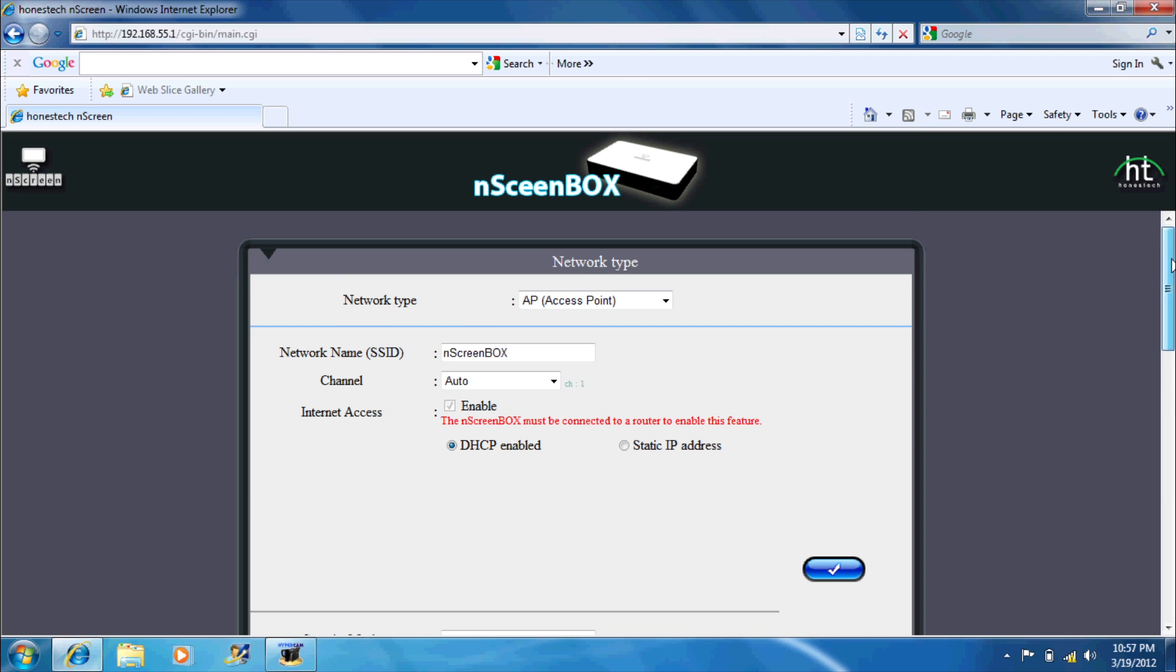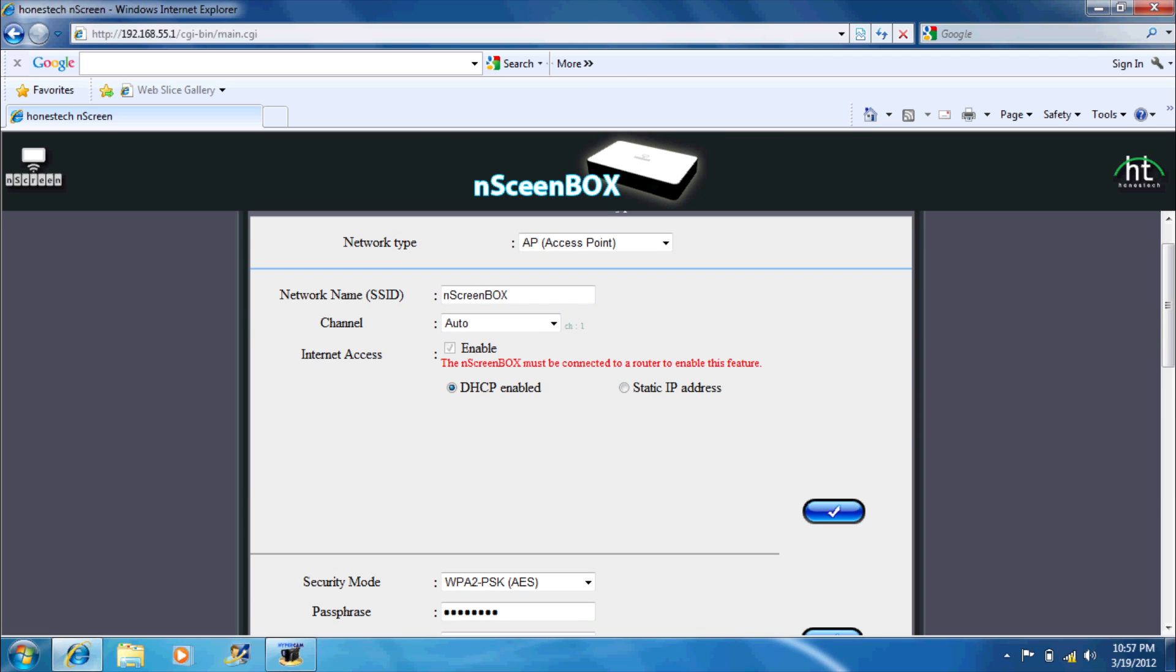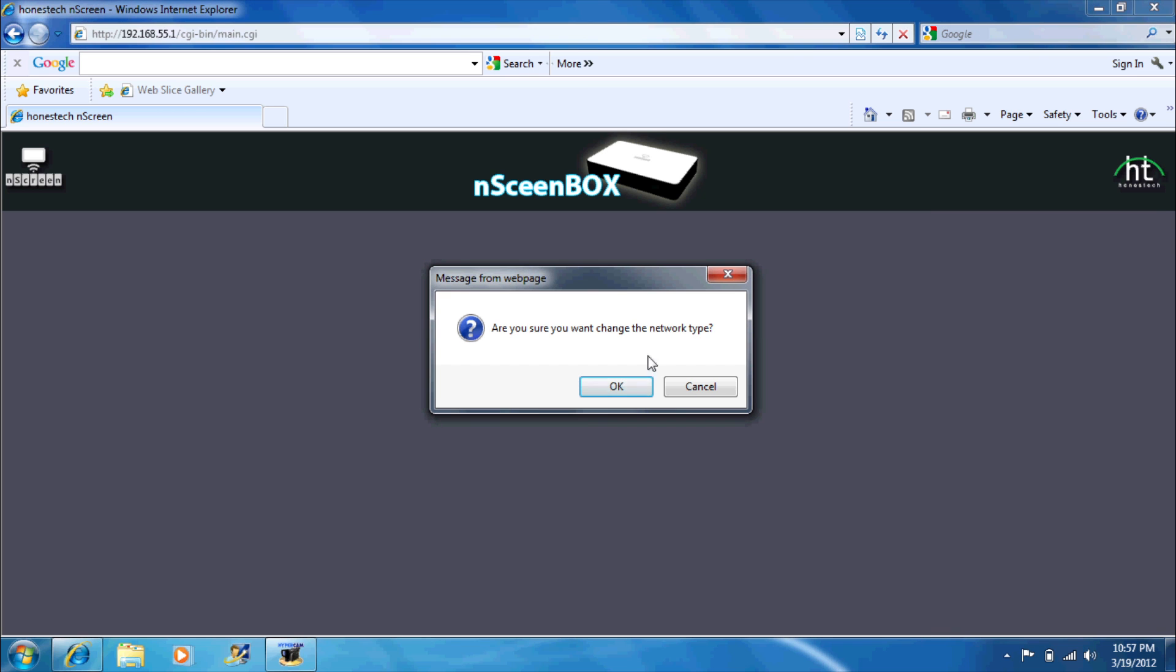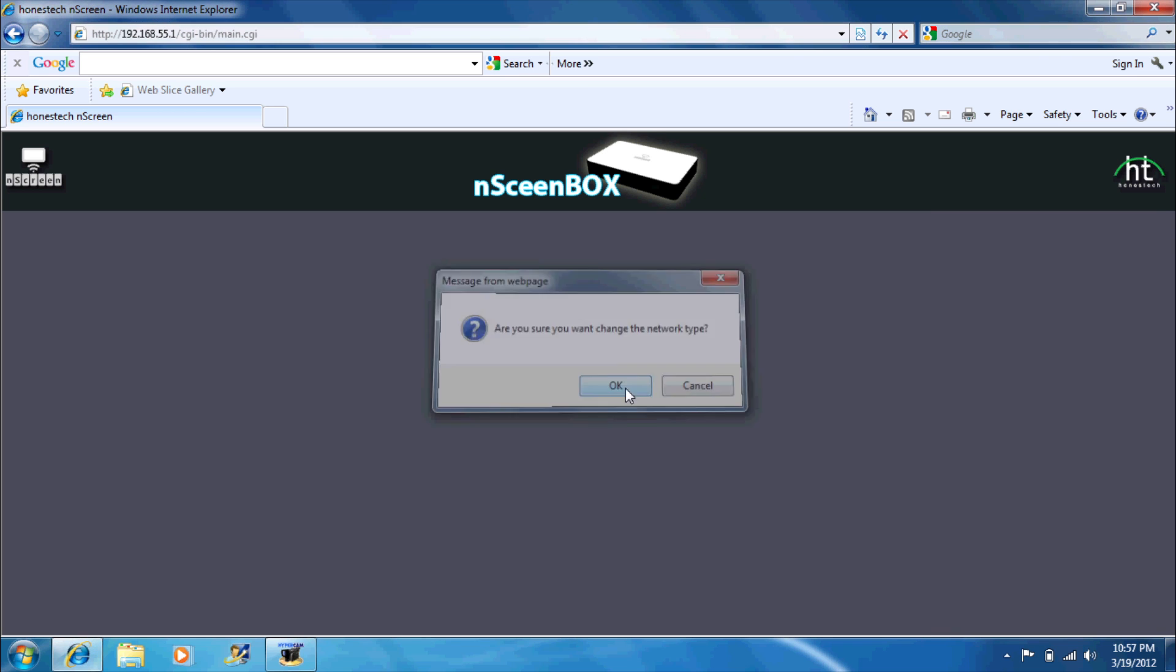Change your network type from AP to Wi-Fi client mode, as well as putting in the wireless network's name and password that you will be connecting to. Click Save Changes and your end screen box will reboot.